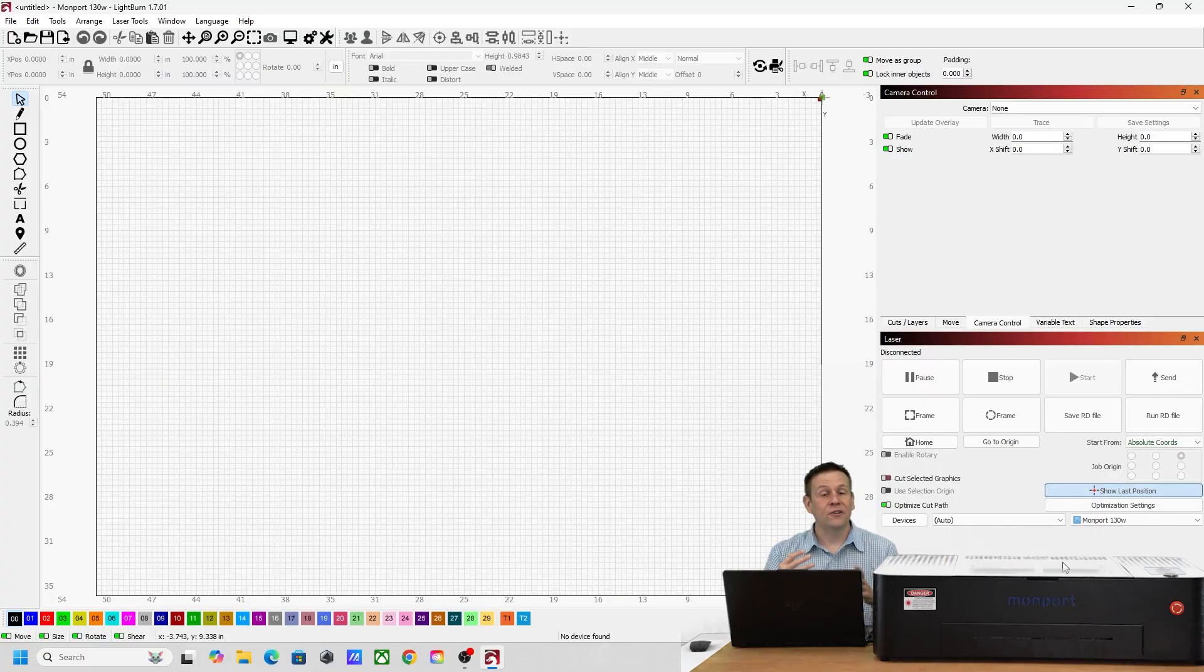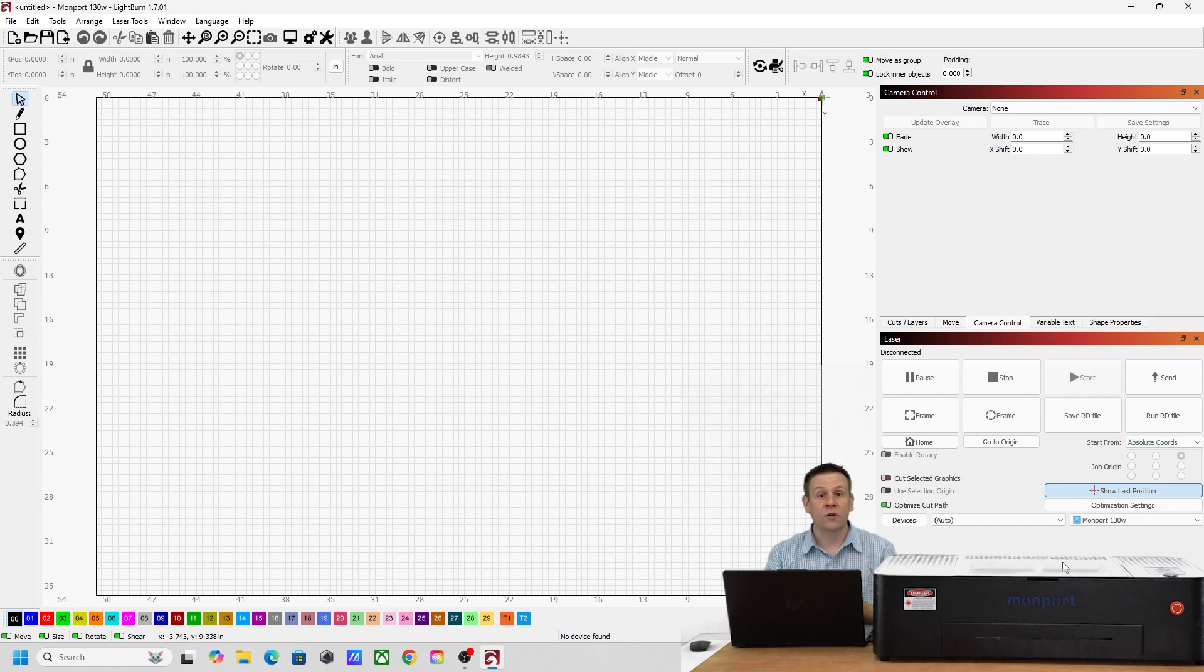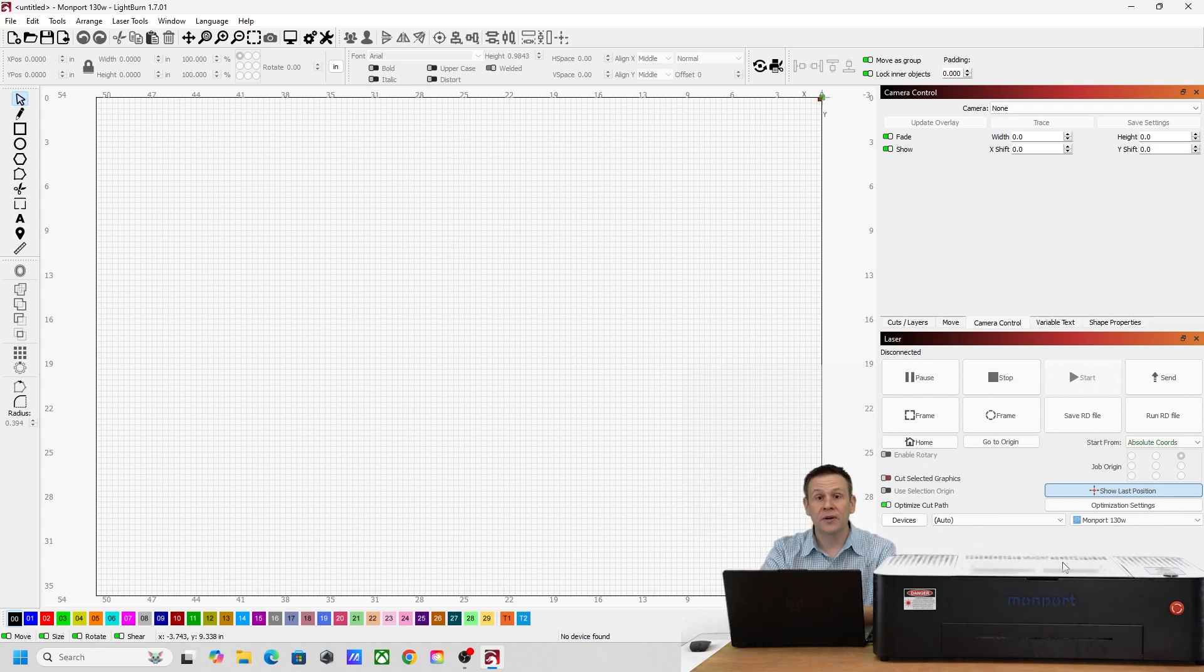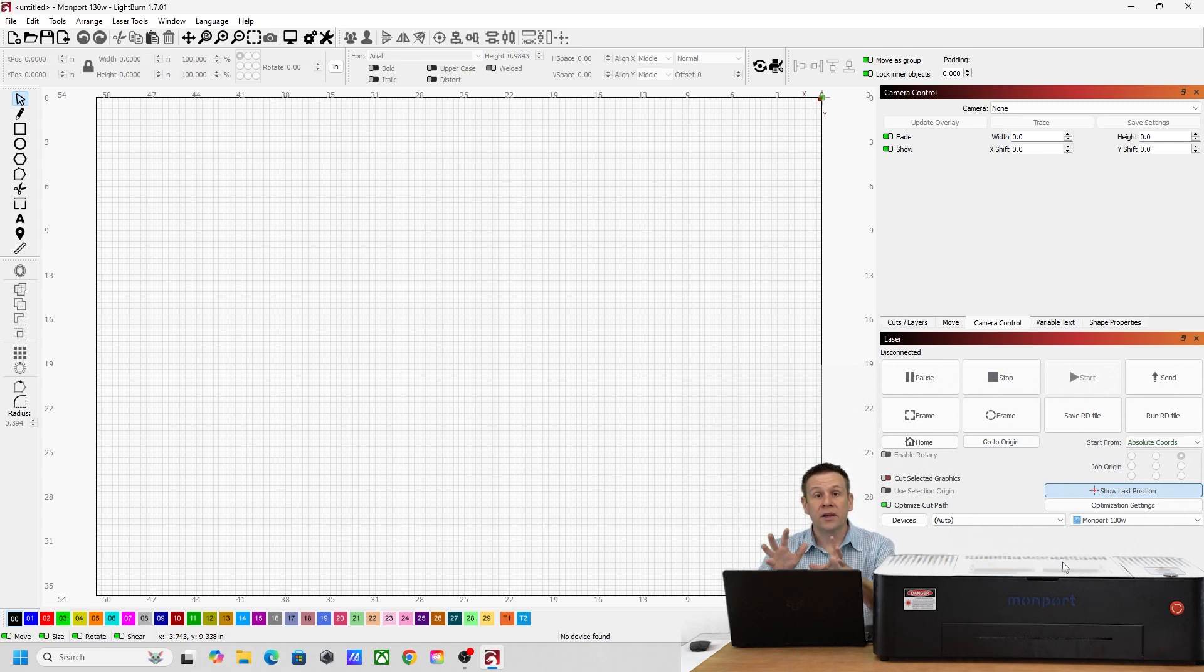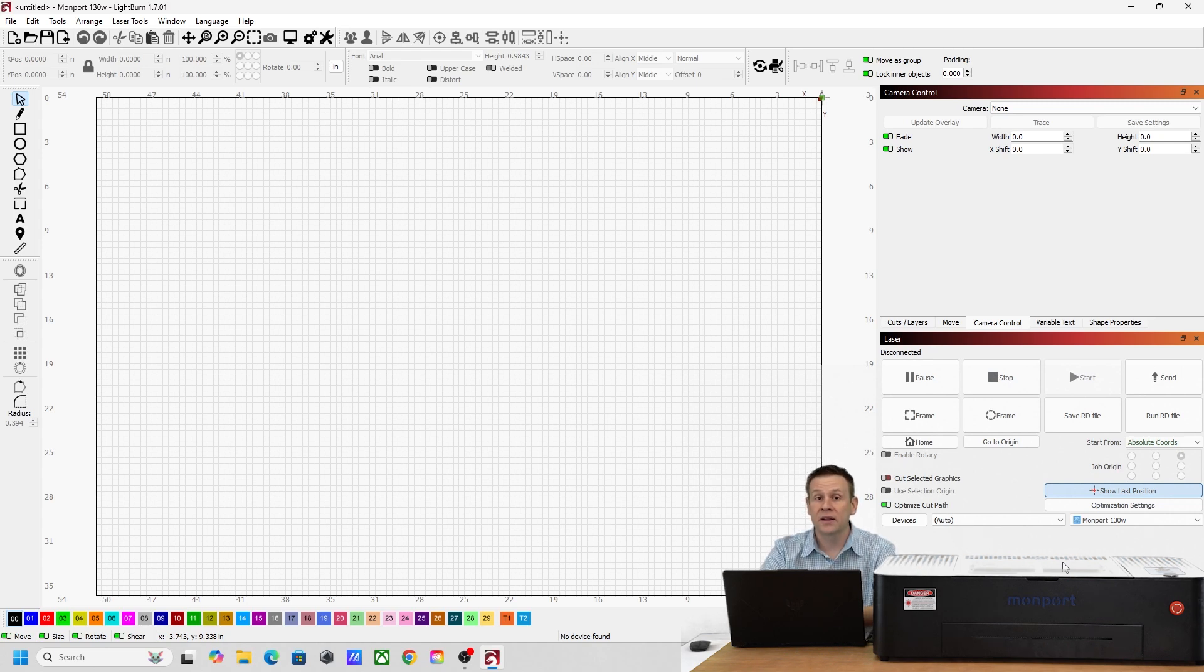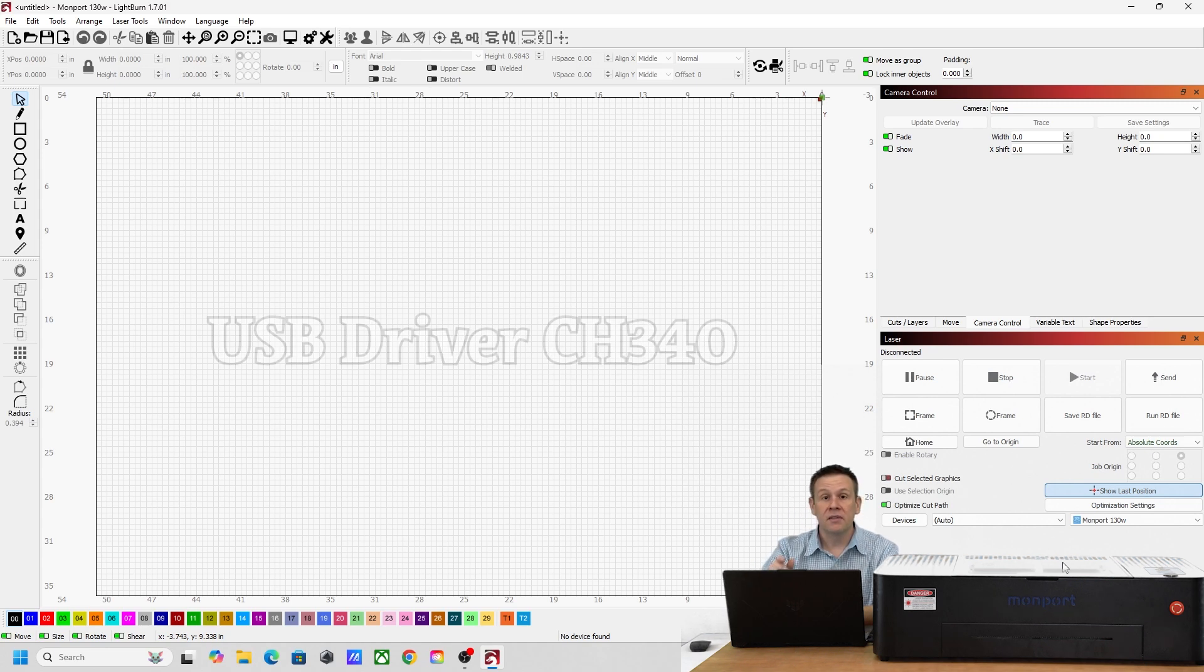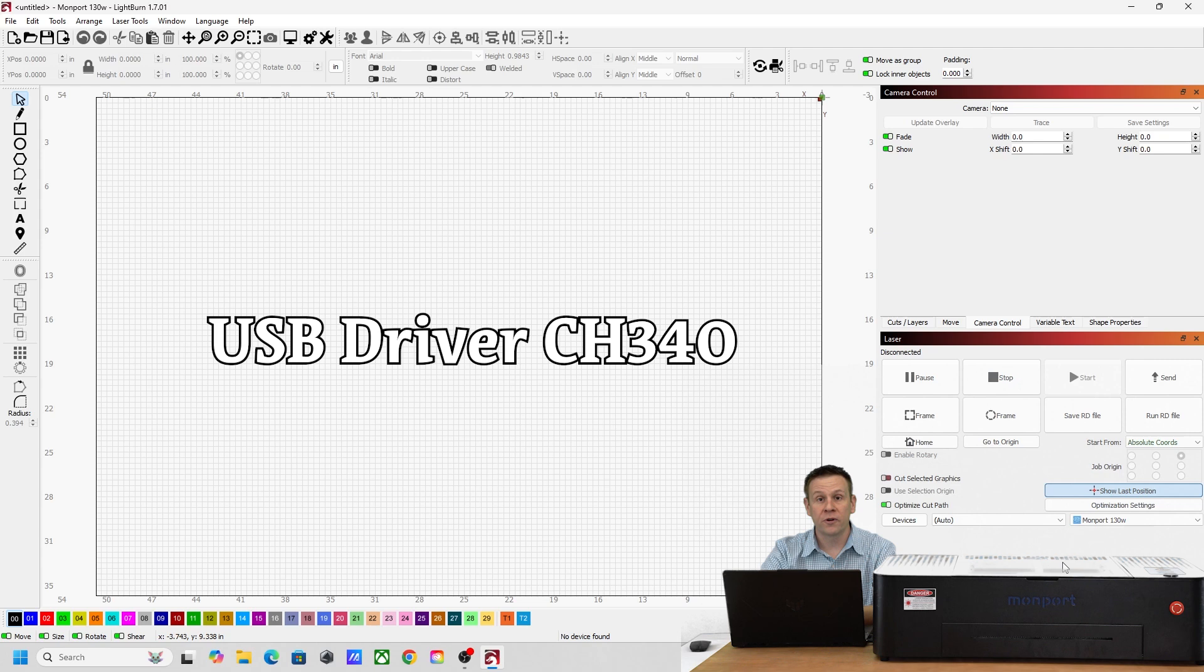If you did a fresh install on Light burn software, the first screen you're going to see is the software already wanting to connect up to a laser machine. I've already connected to a laser machine so I don't have that screen. The other thing is my computer has already connected to a laser machine so I already have the USB driver installed. That driver is included with this USB drive and is called CH340.